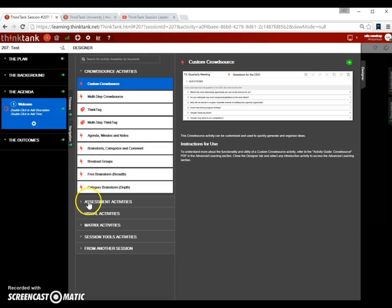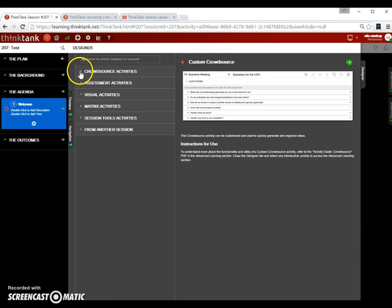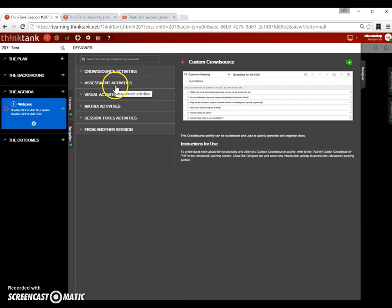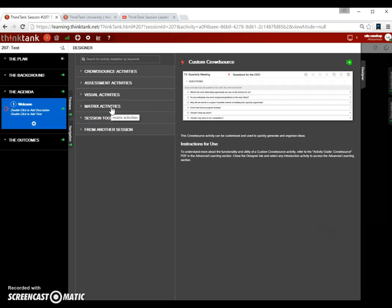What you see open up here is a list of different activities that you can add into your Think Tank session. There's a set of crowd source activities, assessment activities, voting activities, visual activities like if you want to do PowerPoints, matrix activities that deal with planning or spreadsheet-like activities.